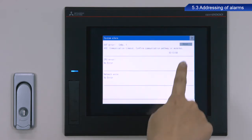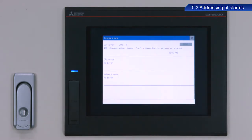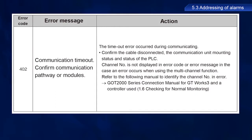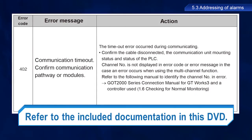Any currently active system alarms will appear here. For this alarm, the error code is 402 and the error message is Communication Timeout. The troubleshooting procedure is described in the included documentation. Let's take a look at this now.